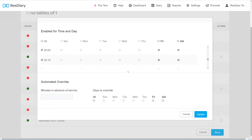The automated override section lets you set a time period ahead of a service at which the rule is switched off, allowing you to undersell tables if you still have availability. This feature can be set to specific days of the week.